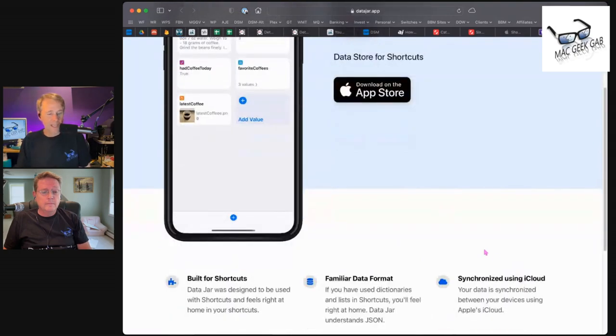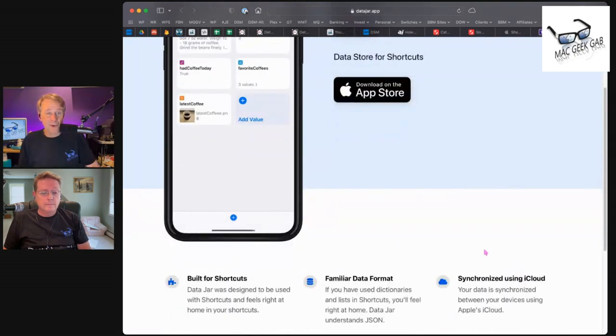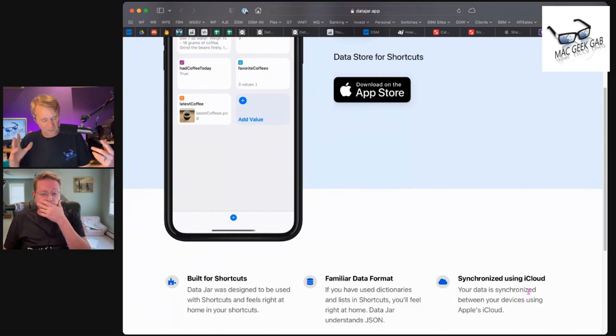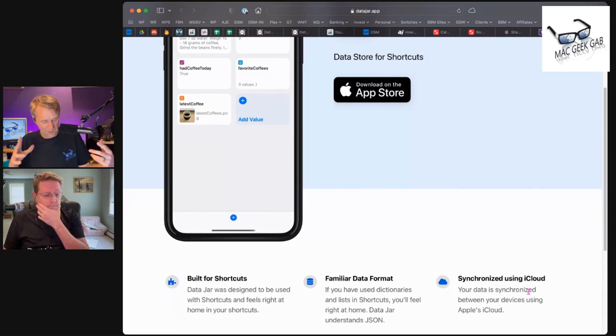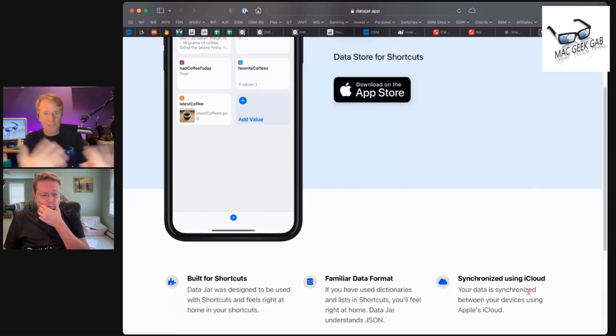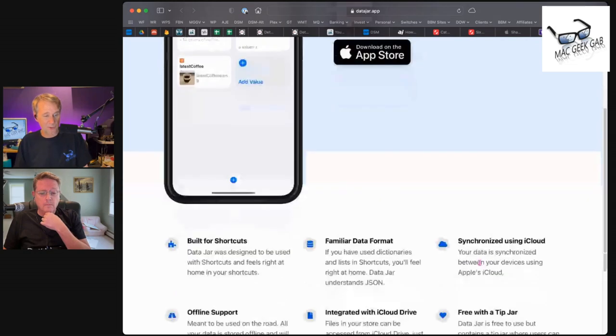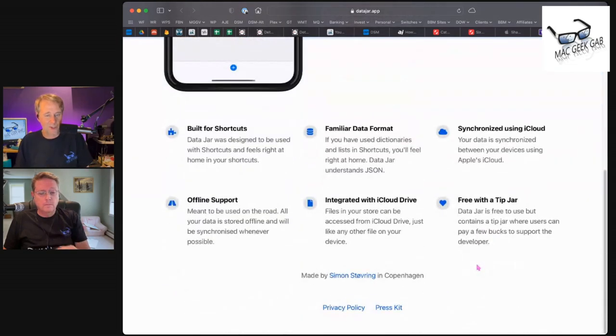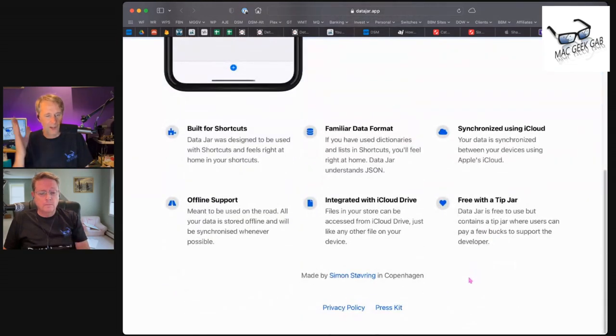It's synchronized using iCloud, so it's on all of your devices. It understands JSON, which is a very standard way of sending data around. It's built for shortcuts and works right inside your shortcuts with integration.